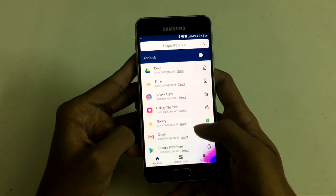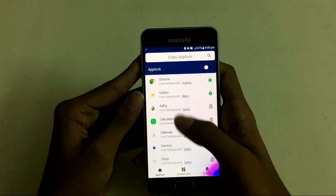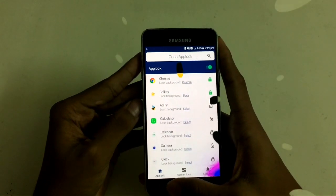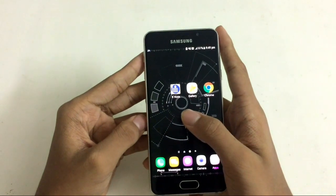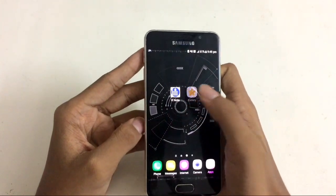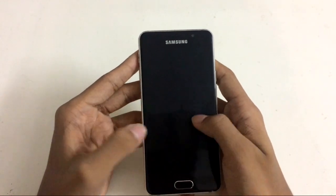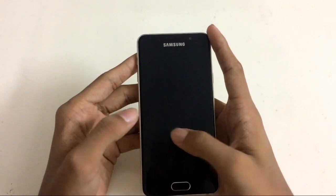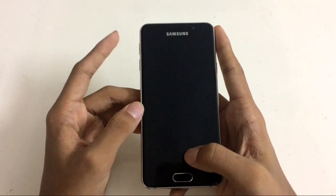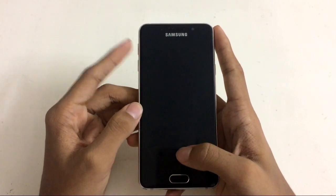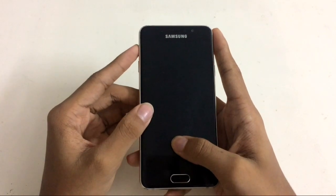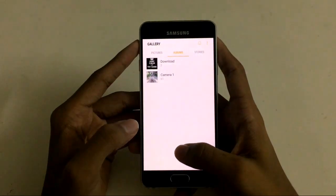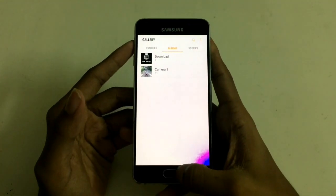For Gallery, I have set the background to black. After setting everything, just enable the app lock. Let's see how it looks. When we open Gallery, it shows a black screen which we have already set. And in order to open the app, you have to enter the secret pattern combination through your volume button, and you can see it is opened.